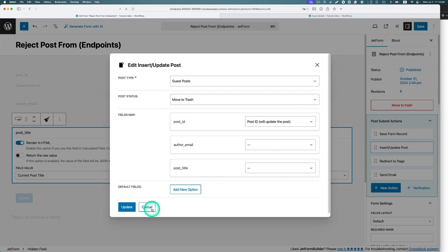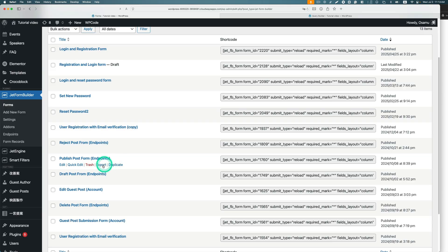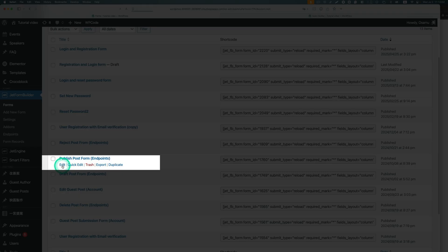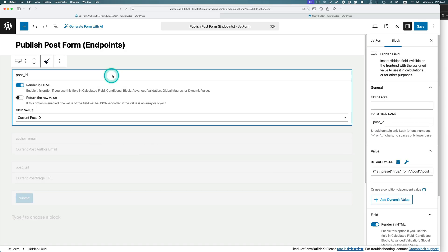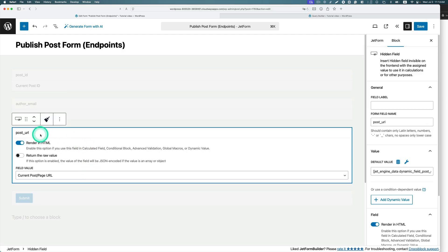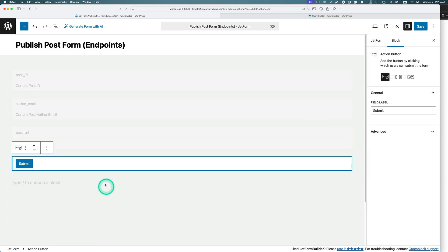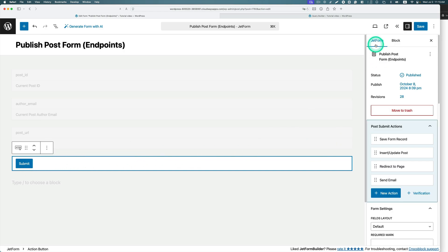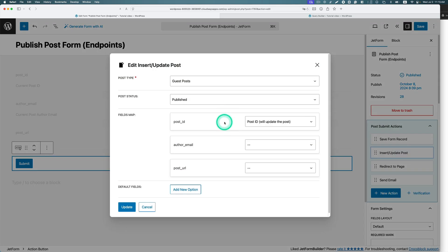For the approve button, it's basically the same structure — hidden fields for post ID and the author's email, because I like to send a notification to the post author. I also put the post URL as a hidden field for the email template. The submit button is required but has no visible content. For insert/update post, when admin approves a post, the post status is set to 'published.' Hit update.